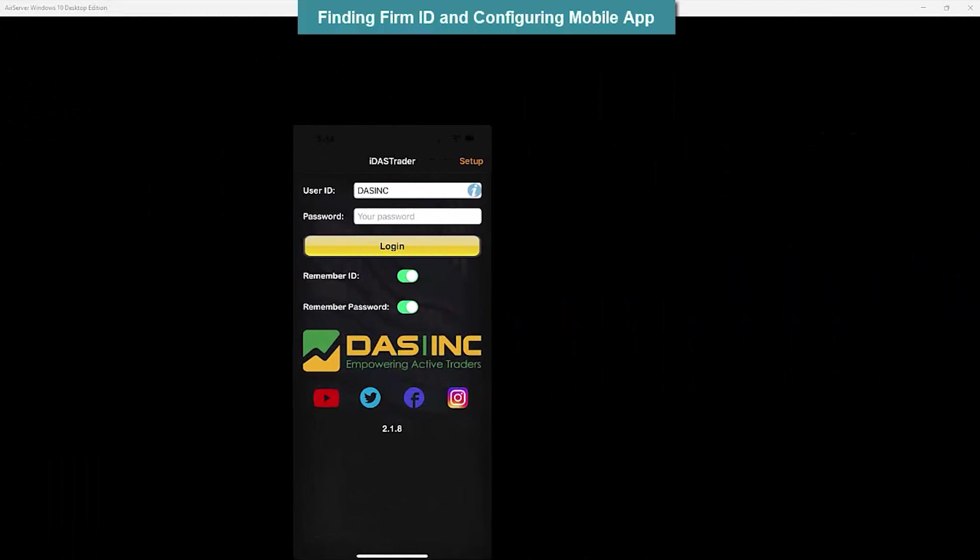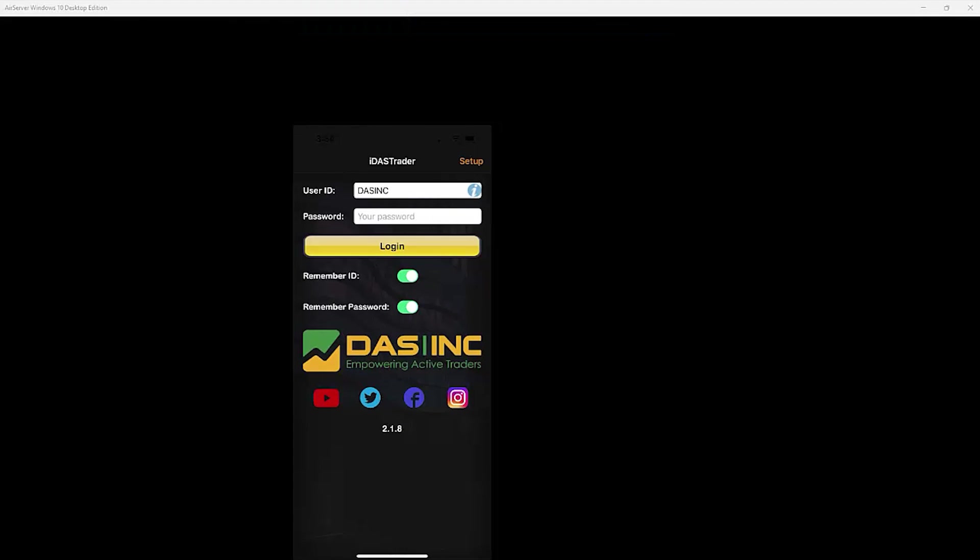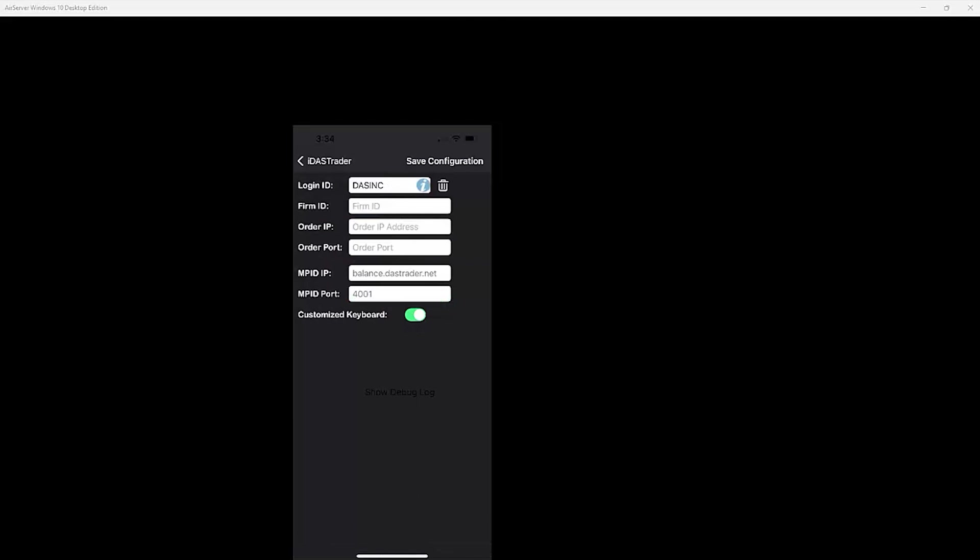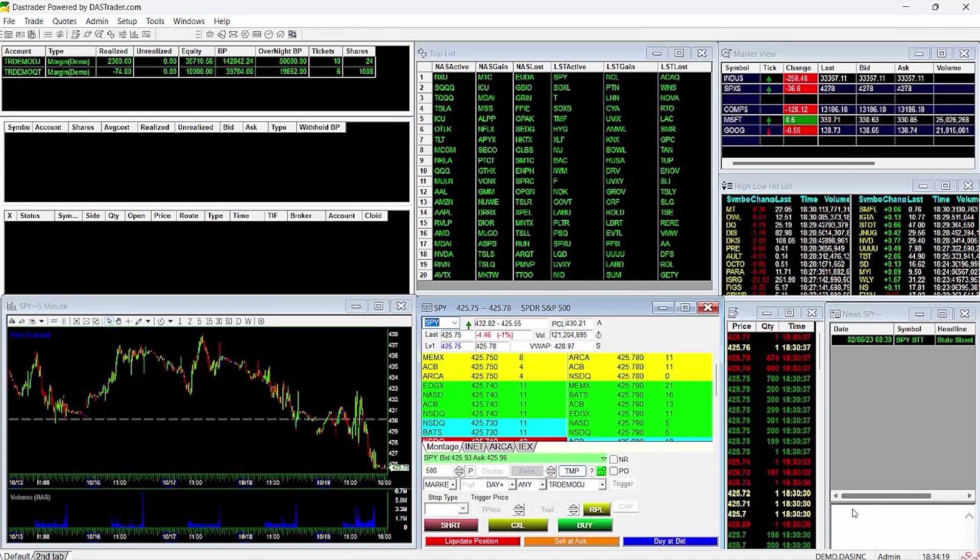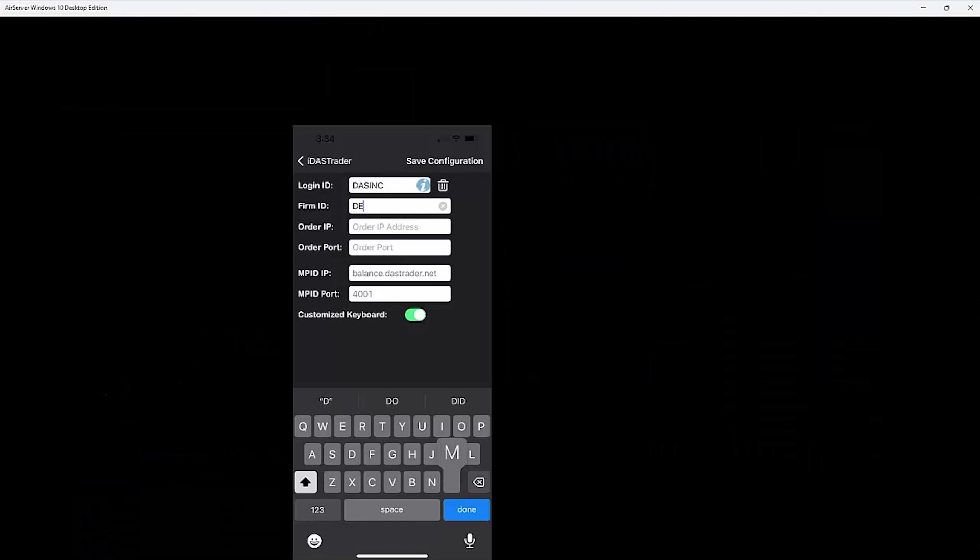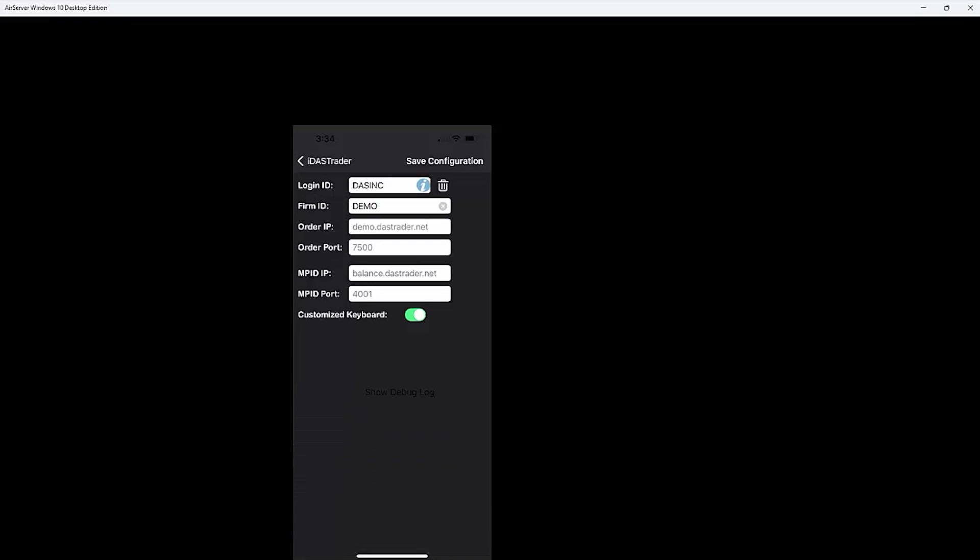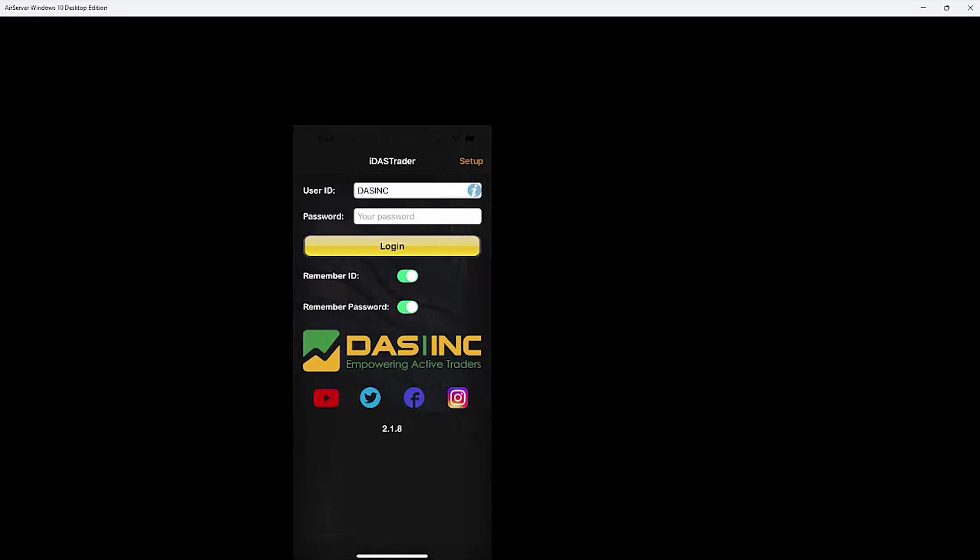Finding Firm ID and Configuring Mobile App. In order to use your mobile app, you will need to configure your settings. At the Login page, hit Setup in the upper right. You will need to input your Firm ID. If you do not know your Firm ID, you can find it by launching your DAS Trader platform and looking to the bottom right area of the platform here. The first four letters that start this sequence of characters here is where you will find your Firm ID. Here mine says DEMO. So going back to my mobile app, I'll enter DEMO as the Firm ID and hit Done on my keyboard, which will auto-populate the rest of the fields. Then hit Save Configuration and now you are ready to log in.